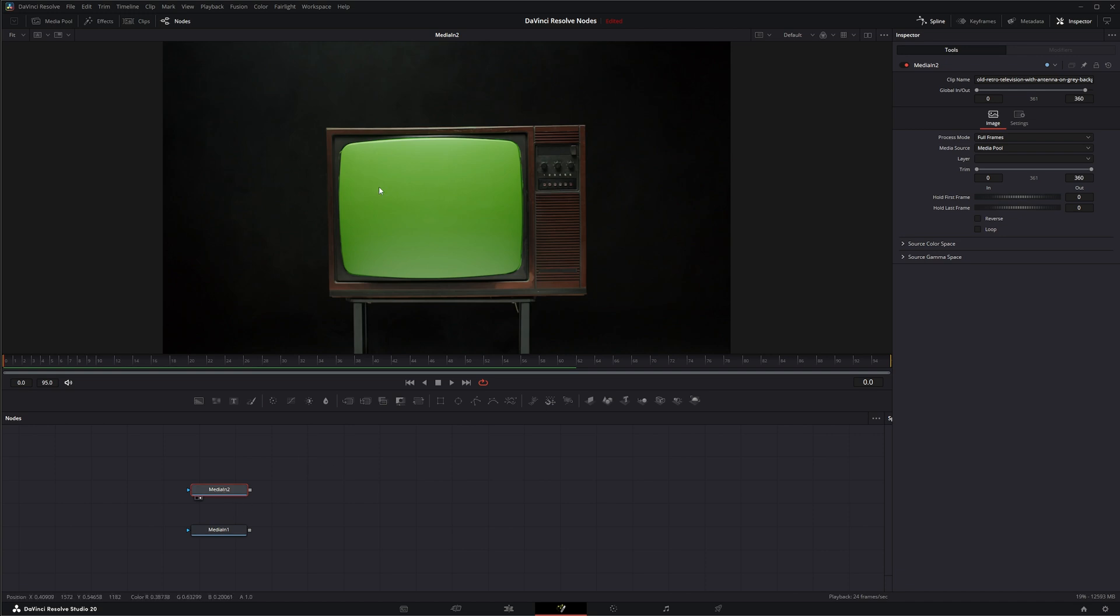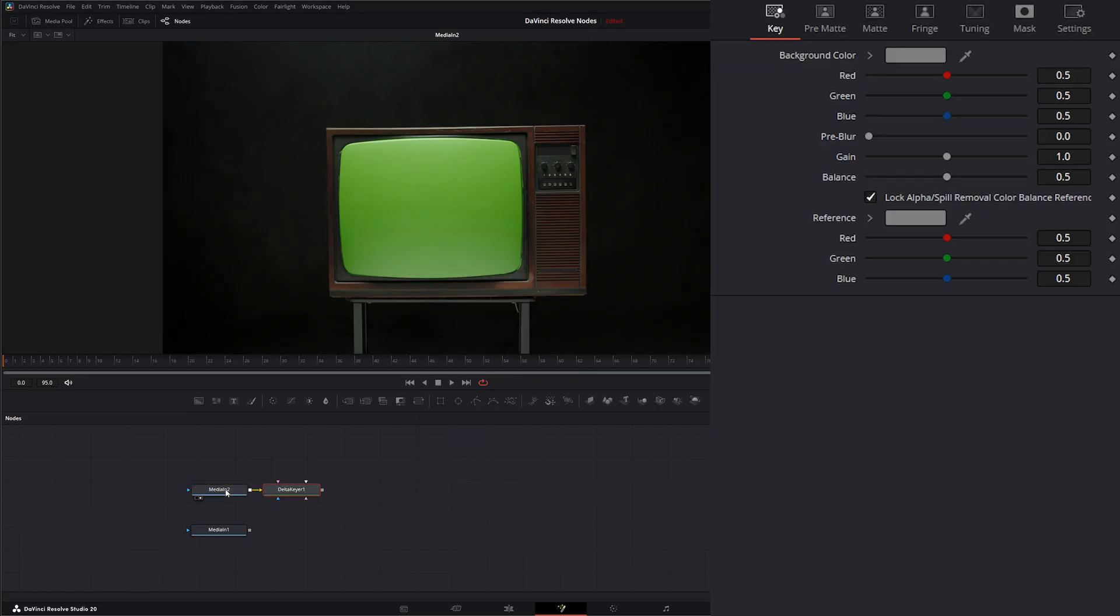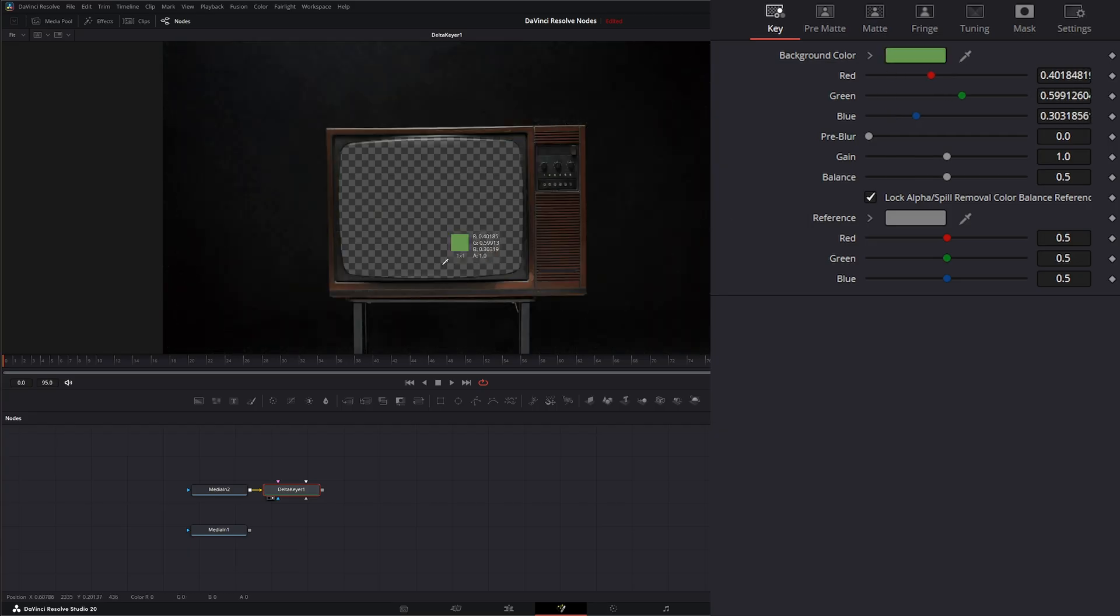But before we get there we're going to go ahead and key this out. So I'm going to add a Delta Keyer and on our Delta Keyer I'm just going to key out our green here and it took some of this stuff out.